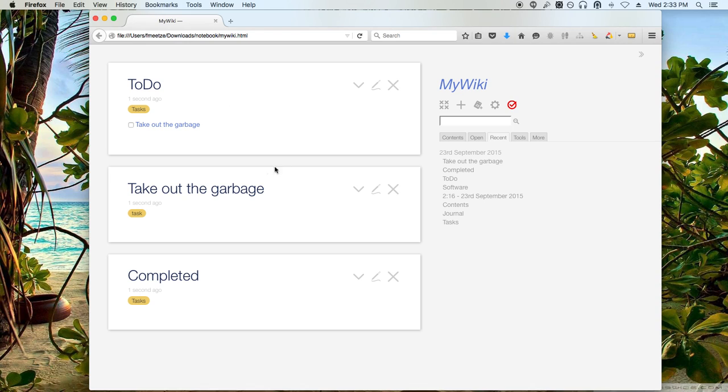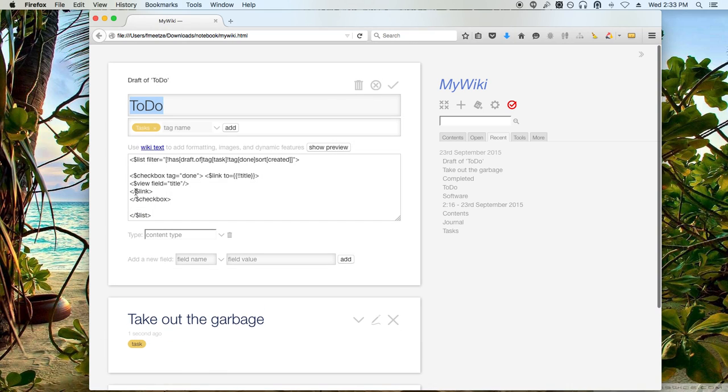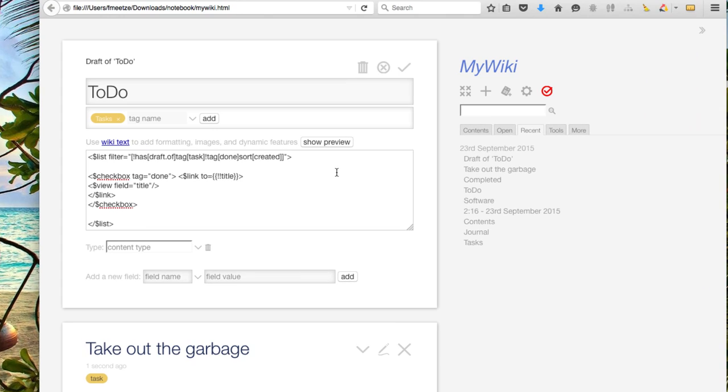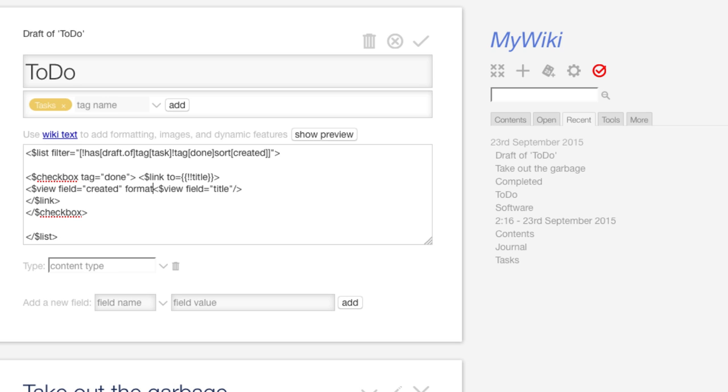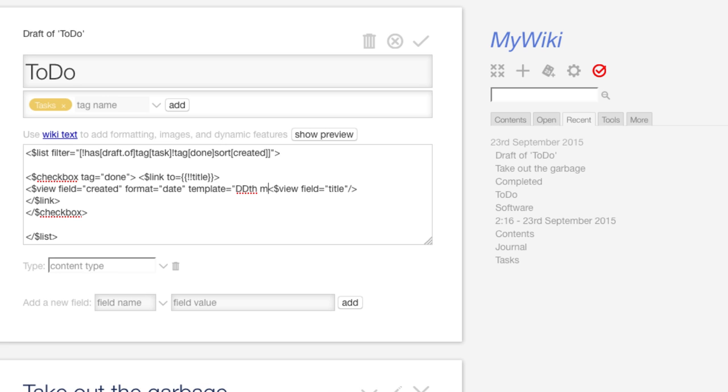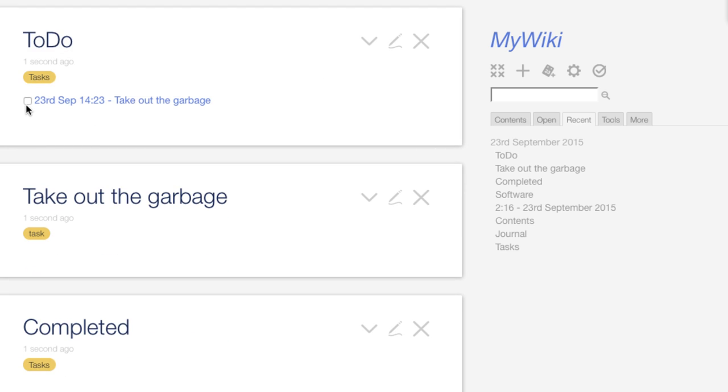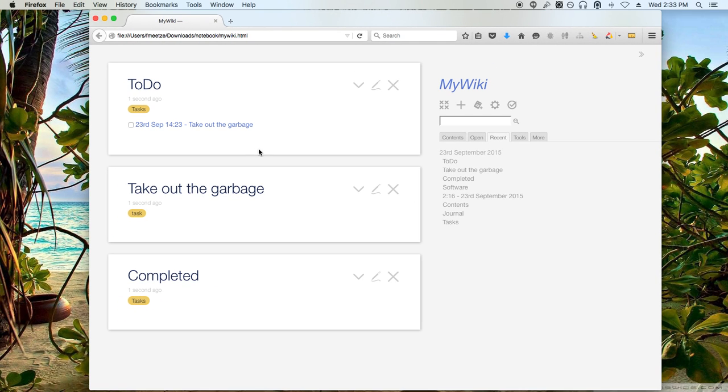I'm going to go ahead and edit this again. And something else that I kind of like to do is I like to see a date of when this thing was created, just so I can see how delinquent I am on some of the tasks I need to do. So let's go ahead and do that. Let's create another view, but this time we're going to show the field created, which is the create date. And I also need to format that because it's kind of a UNIX-y timestamp and it's not very readable. So we're going to give it day, a month, and an hour. And there it is 23rd of September, 24 hour time.